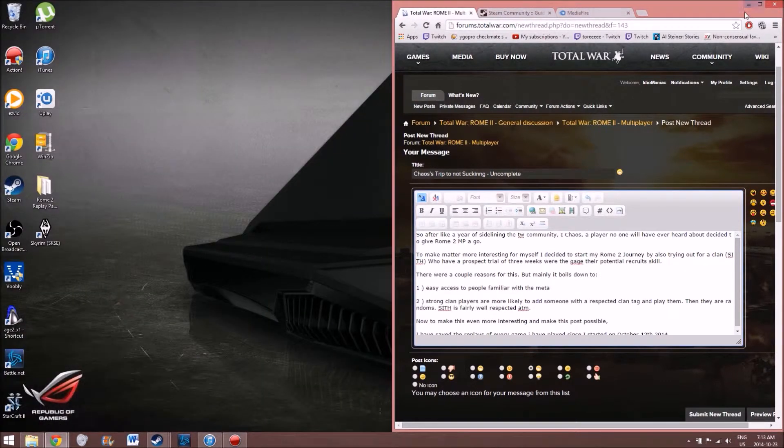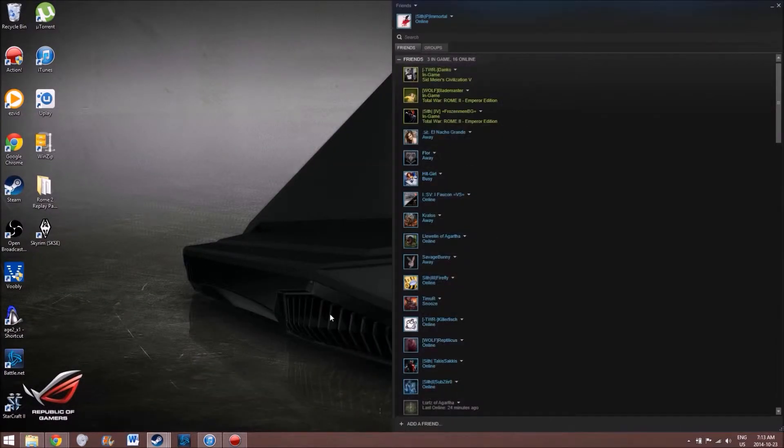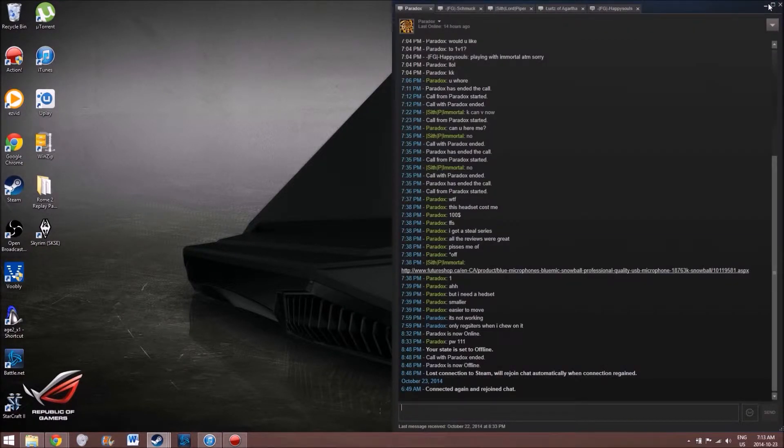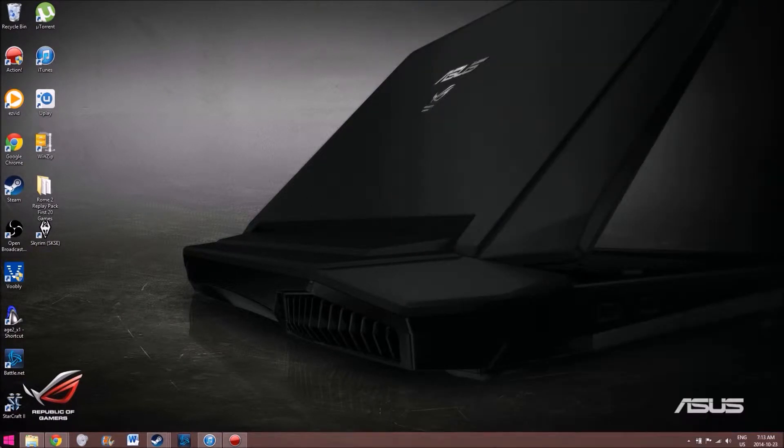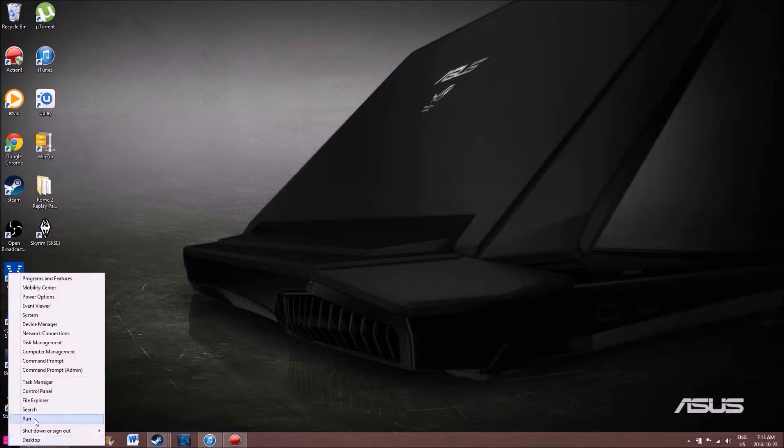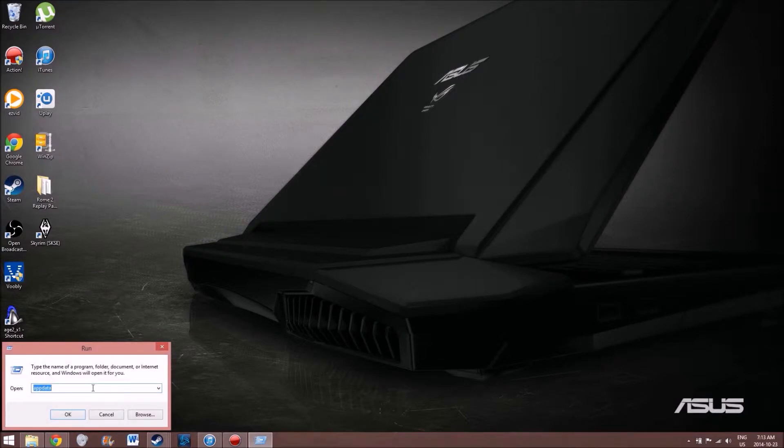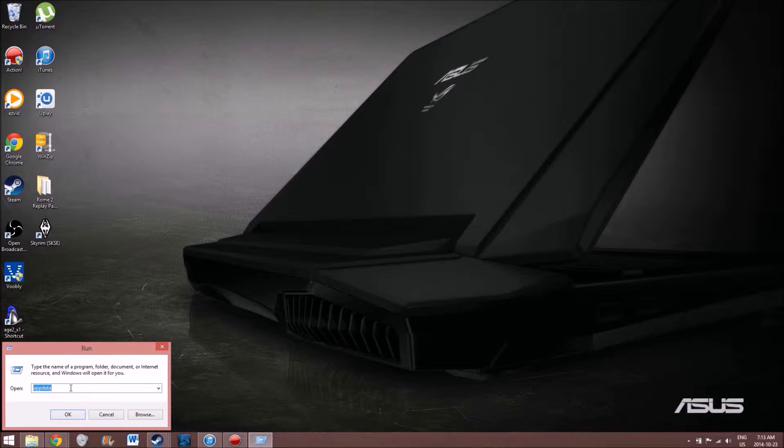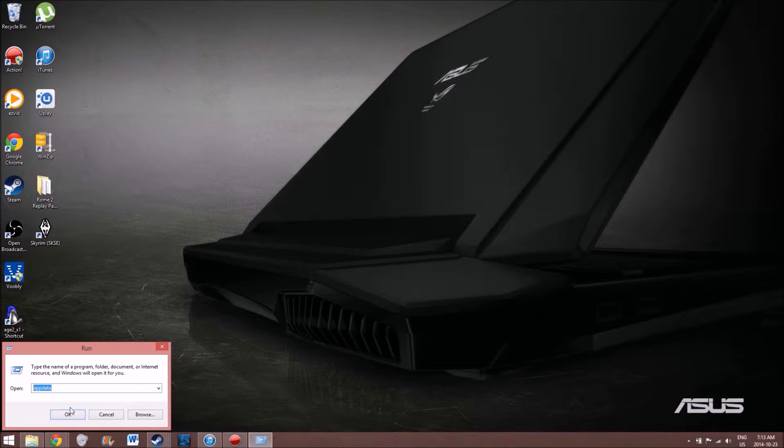Alright so first things first, let's find your replays. The easiest way to find your replays on Windows 8 or Windows 7 is basically you go to your start bar. Windows 8 doesn't have a start bar so you just right click and go to run. Then what you want to type in is appdata, A-P-P-D-A-T-A. It's a hidden folder so using run is the easiest way to find it.